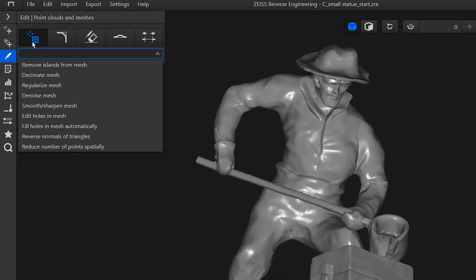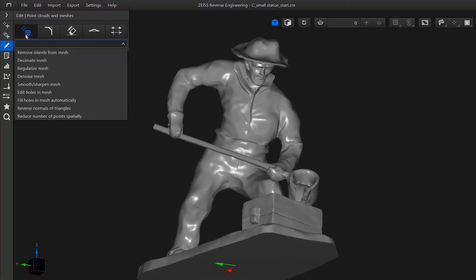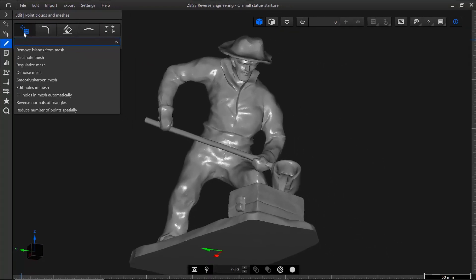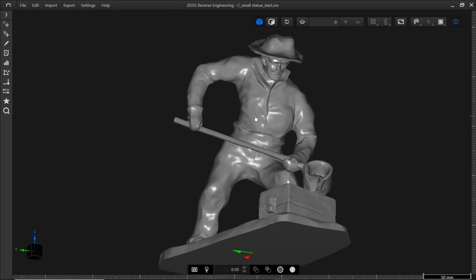For more information, look at the video Edit and Align Meshes in Zeiss Reverse Engineering. So much for the prerequisites. Now let's get started.